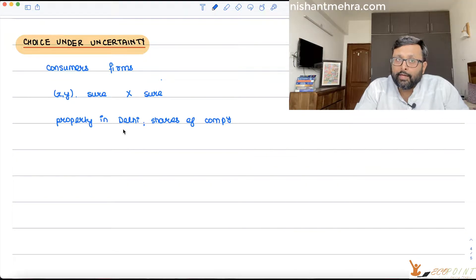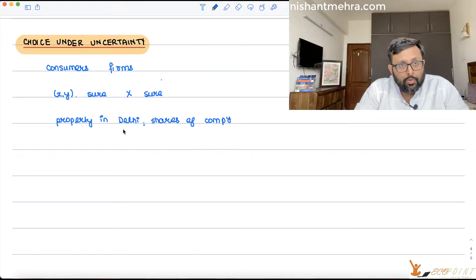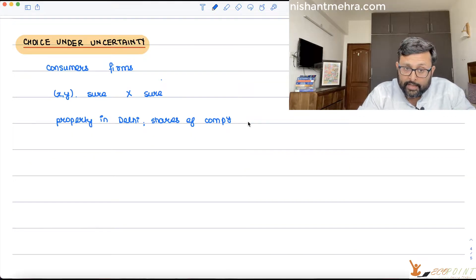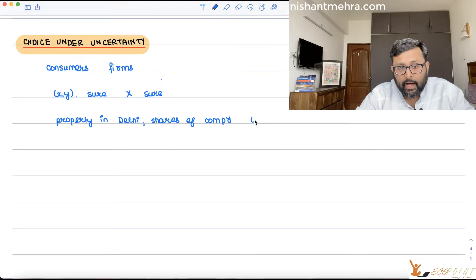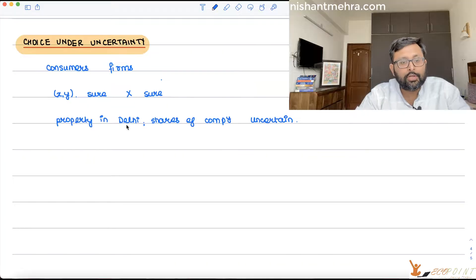You invest in it with a view that it is going to go up, but it can also go down. You don't know. So in these cases, the outcomes are uncertain.